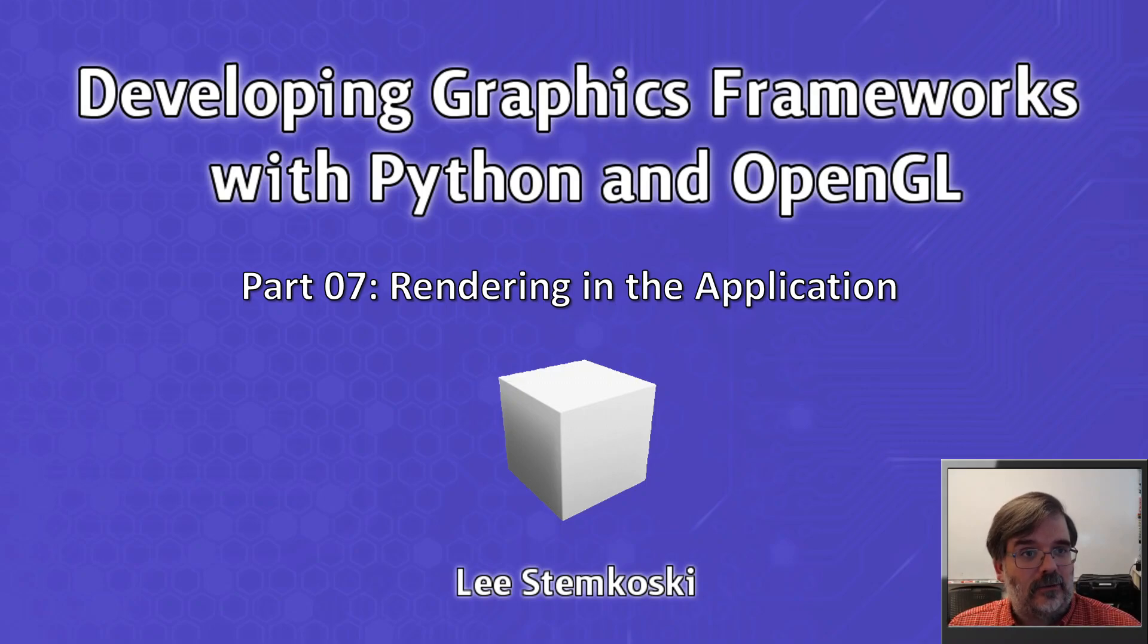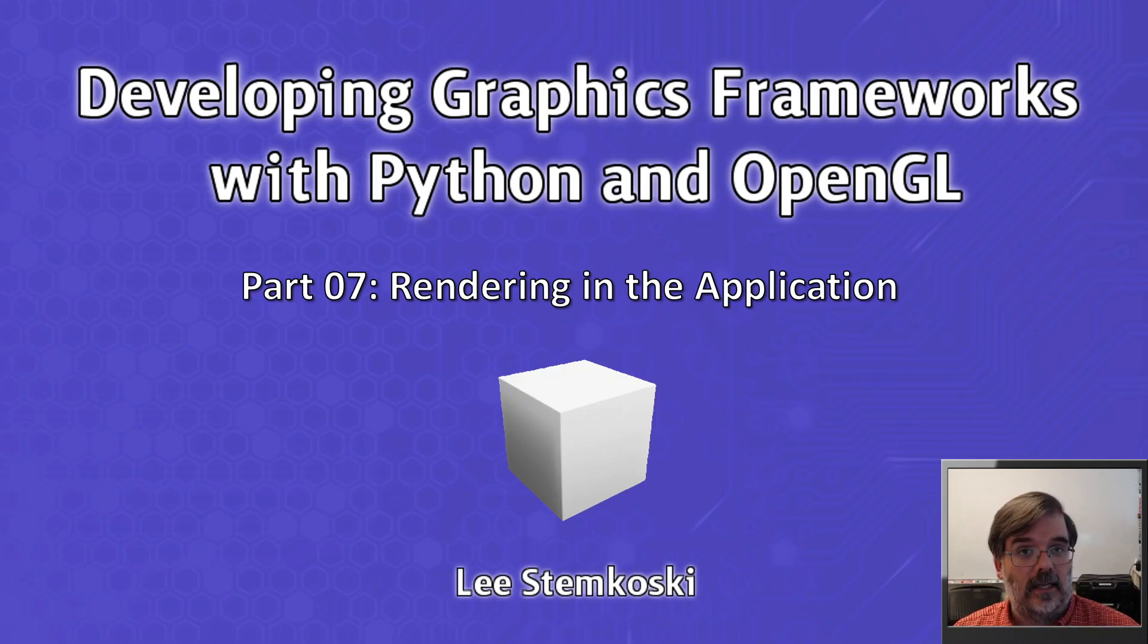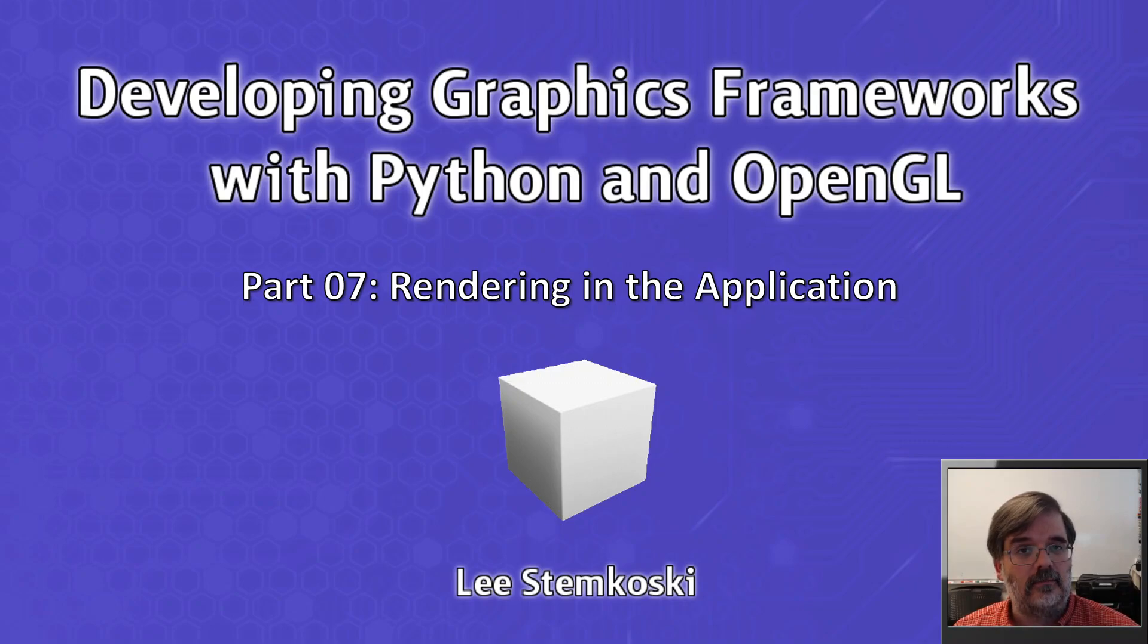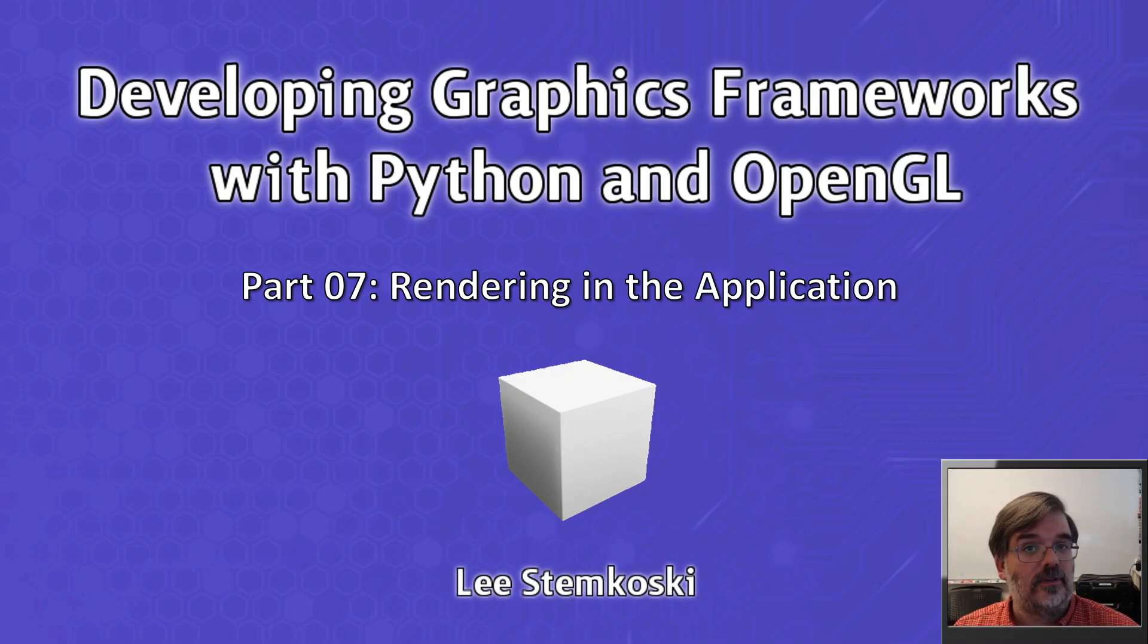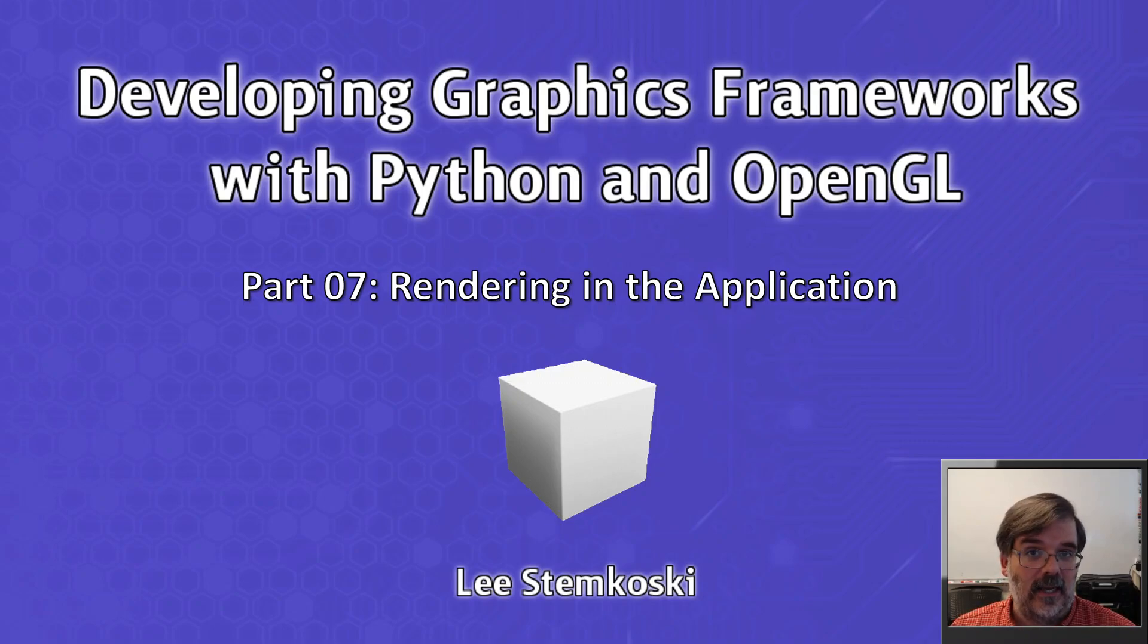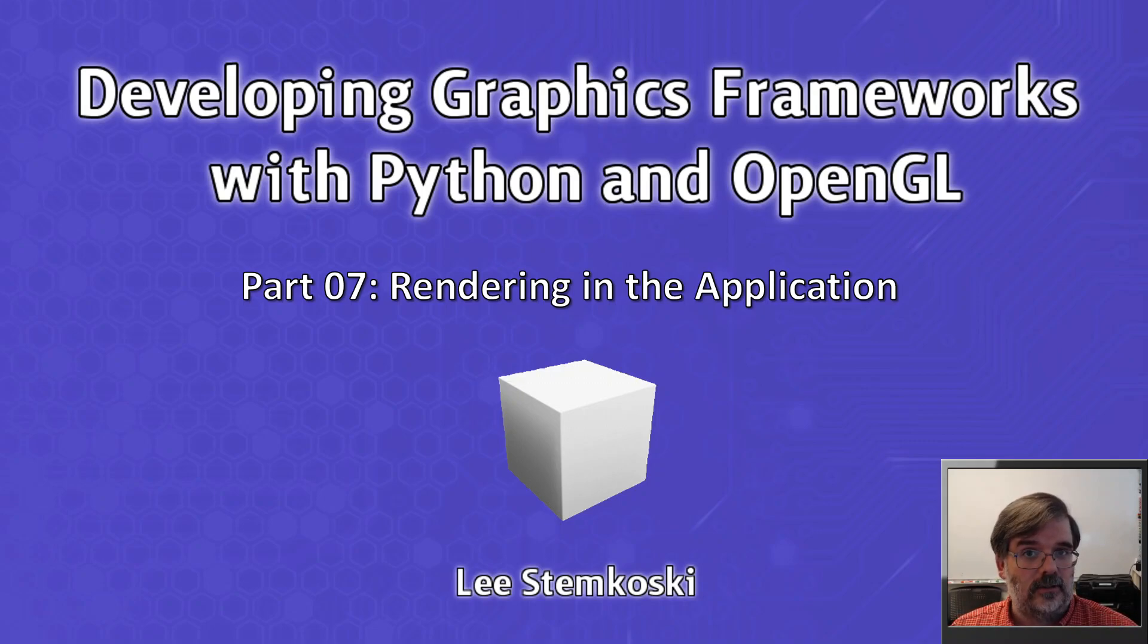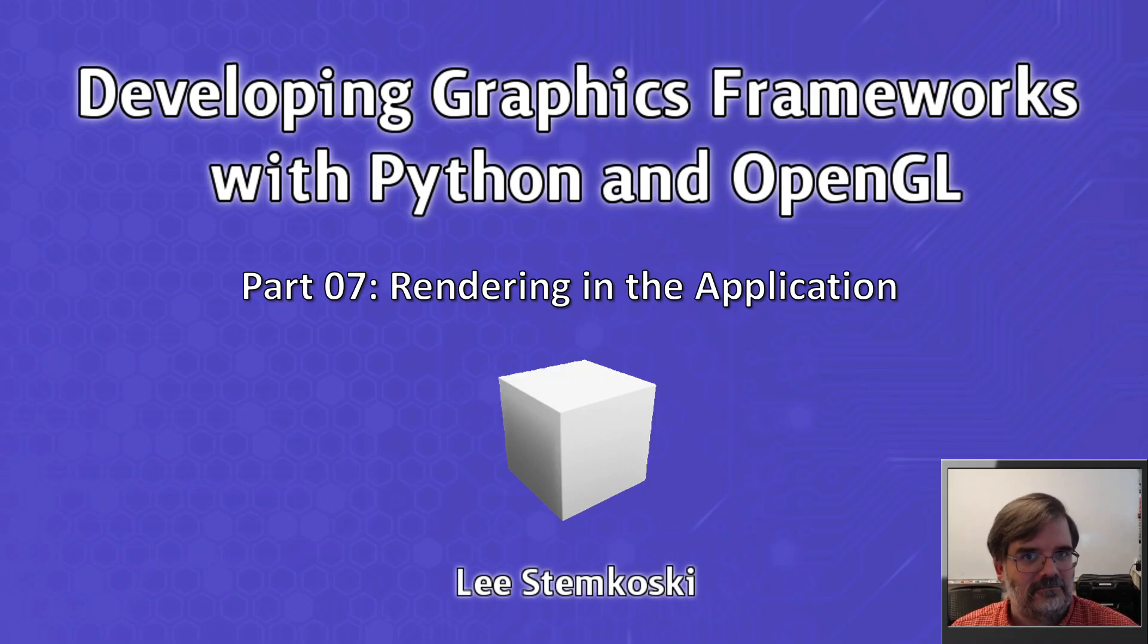In the last couple of videos, you've learned how to write some very simple shaders which will render a yellow point in the center of the screen, and you learned the OpenGL functions you'll need to compile those. In this video, we're going to bring all that information together and create a new application which is going to use those shaders and render that point, so we can see a yellow point on the screen.